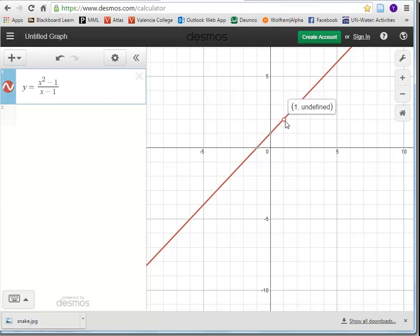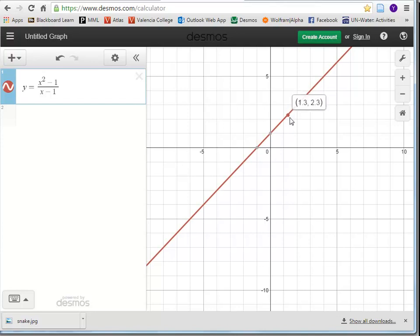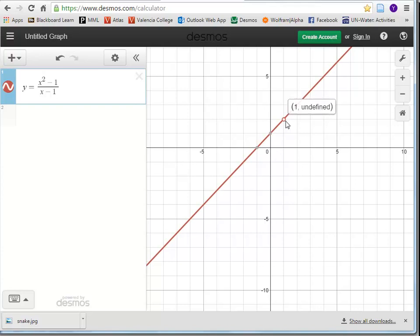When I get to x = 1, that point turns into an open hole — it can't plot a y value, and it tells me the y value is undefined. As I move off that point, it starts to plot y values and encloses them. When I get back to x = 1, it leaves an open hole because that is an undefined point. Desmos will actually do that for you, which a graphing calculator doesn't really do.